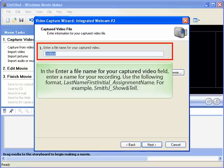In the Enter a File Name for your Captured Video field, enter a name for your recording. Use the following format: LastName, FirstInitial, underscore, AssignmentName. For example, SmithJ underscore